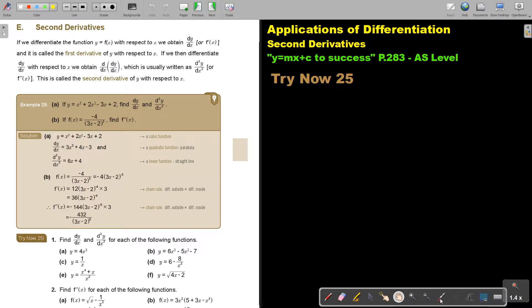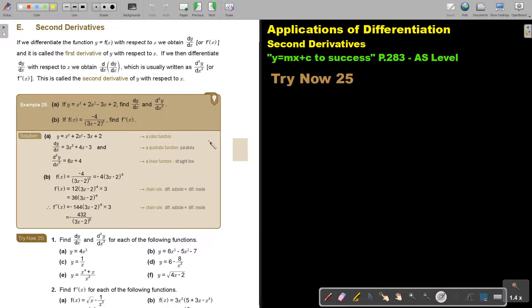Second derivatives. If we differentiate the function y equals f(x) with respect to x, we obtain dy/dx or f'(x), and it's called the first derivative of y with respect to x. If we then differentiate dy/dx with respect to x, we obtain d²y/dx², or f''(x). This is called the second derivative of y with respect to x.